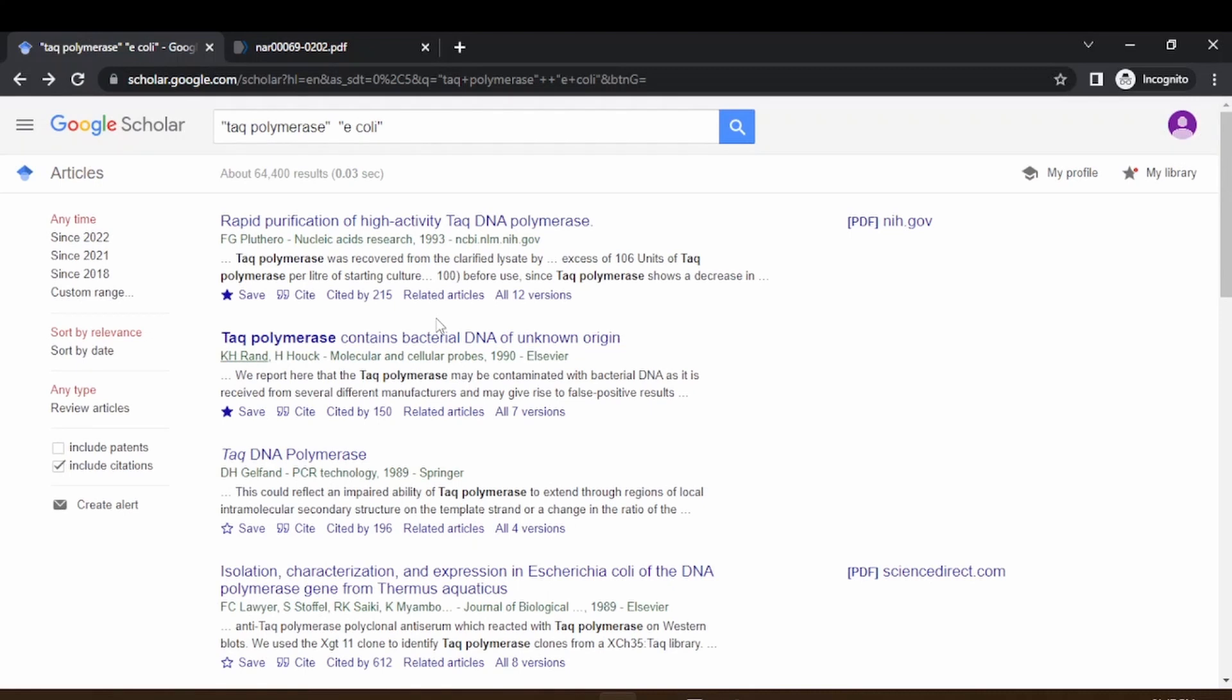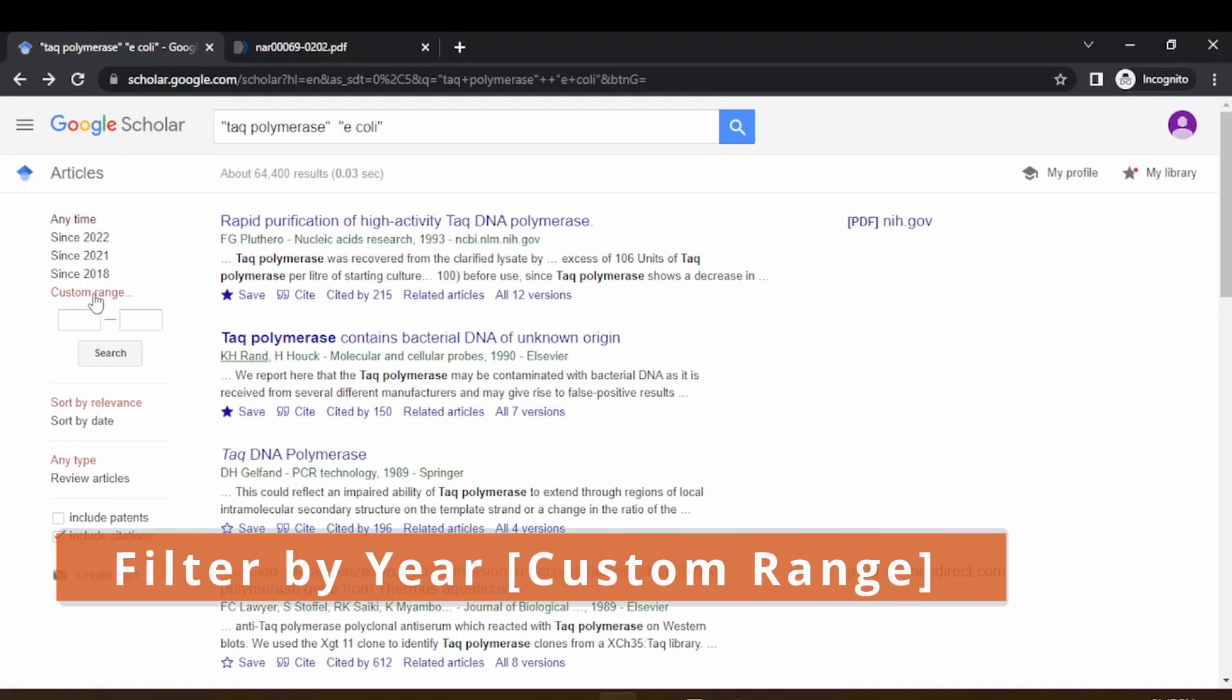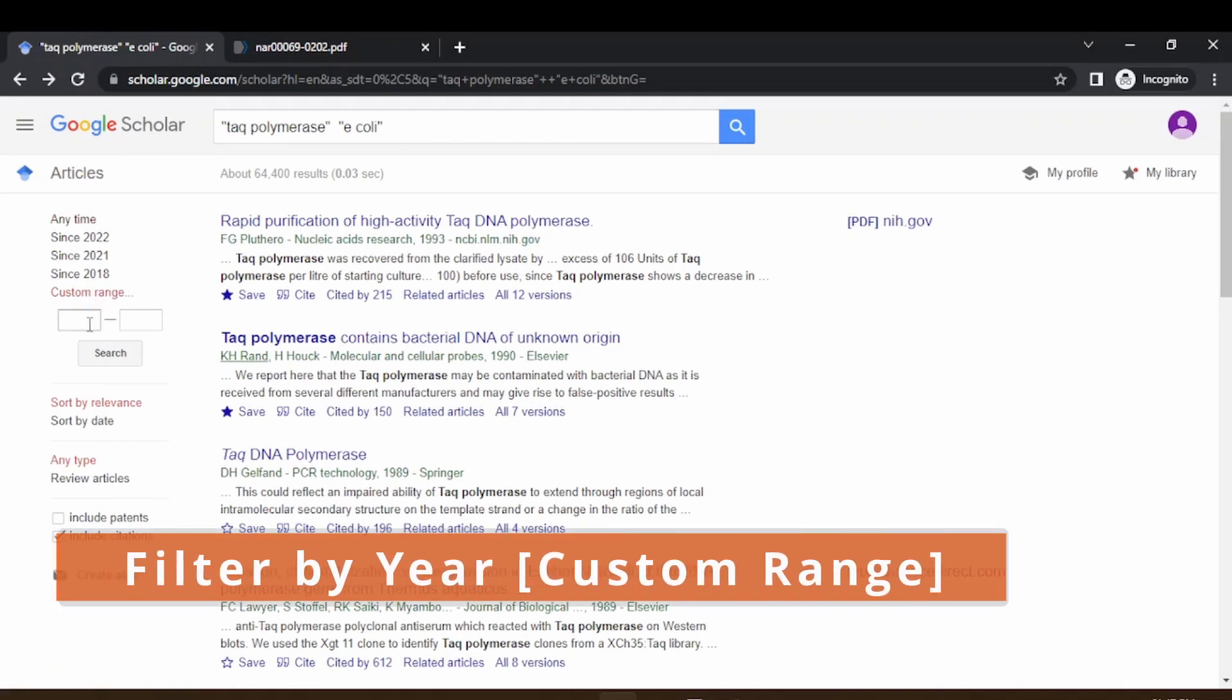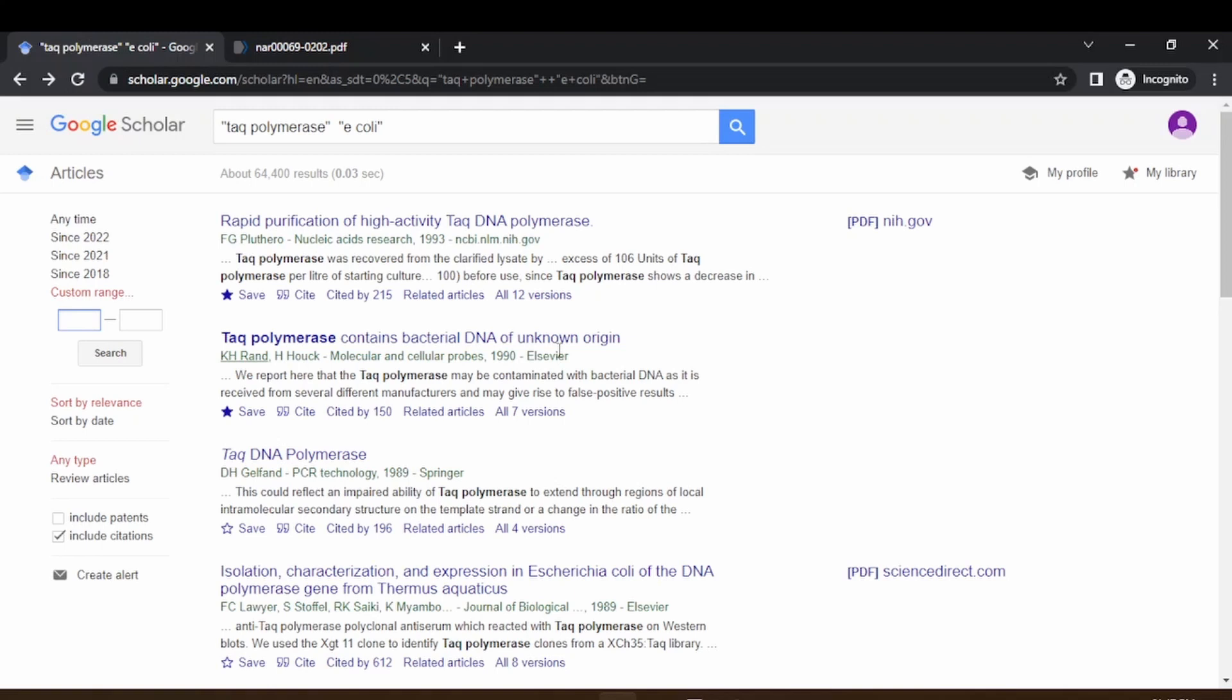If you want the recent files, you can just go to custom range in the left-hand pane and enter the range or the years in between you want to see the results. Let's say we would like to see from 2015 to 2022 and search.